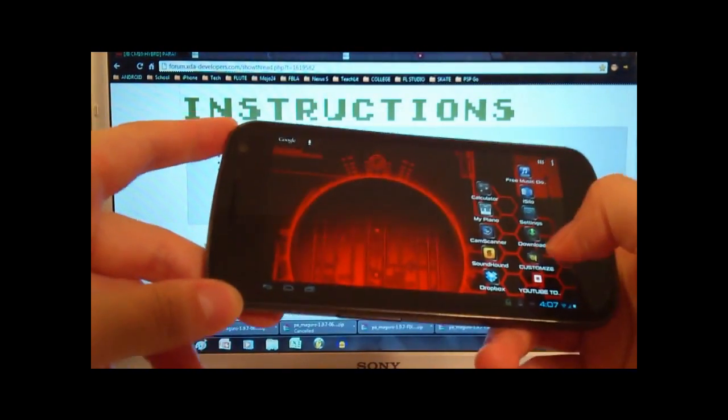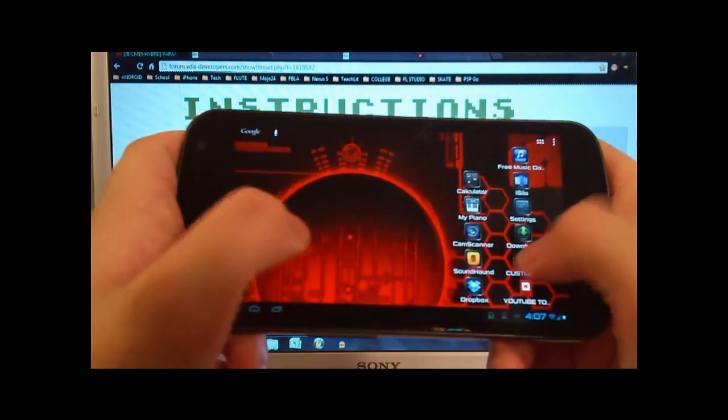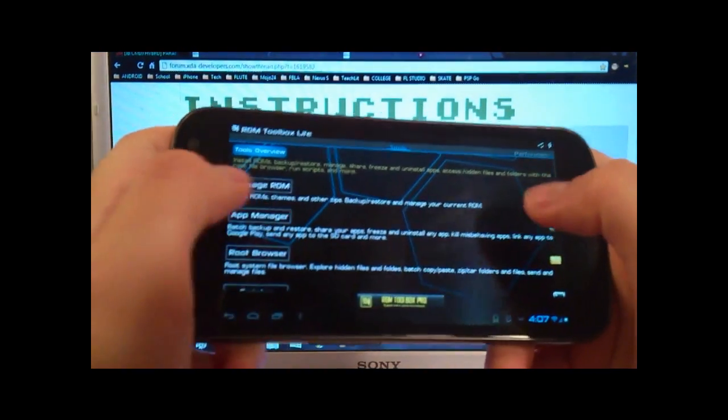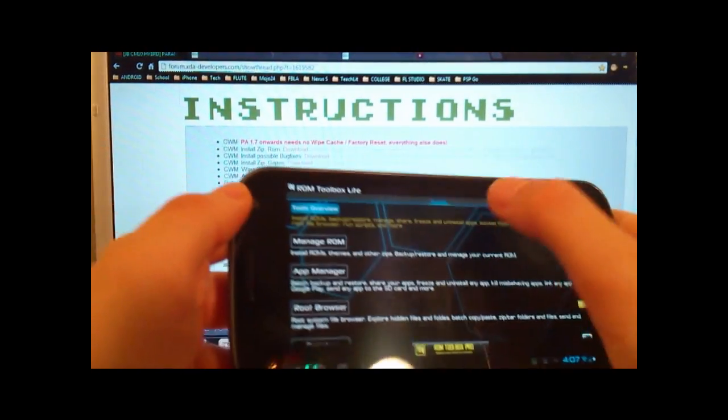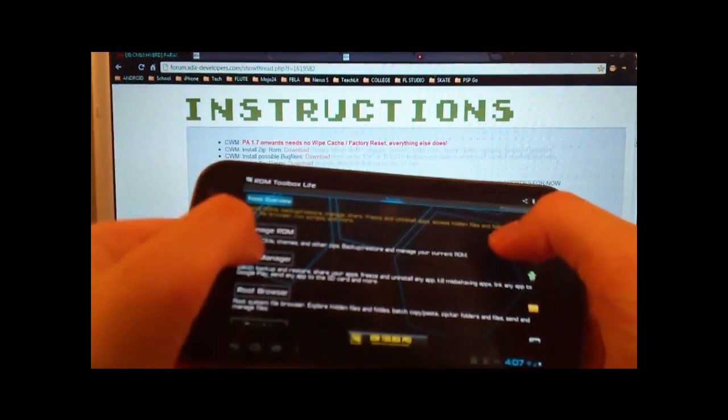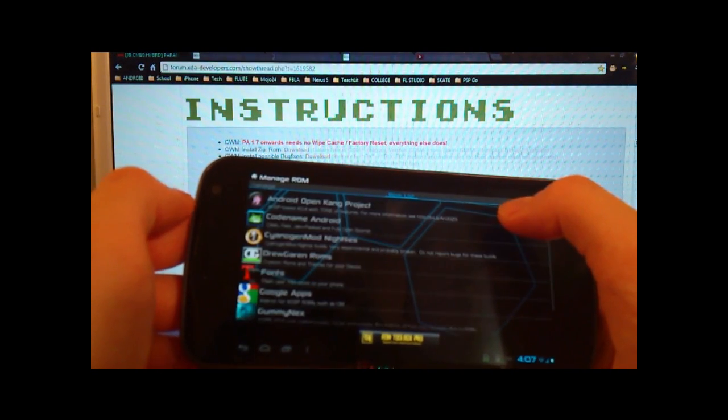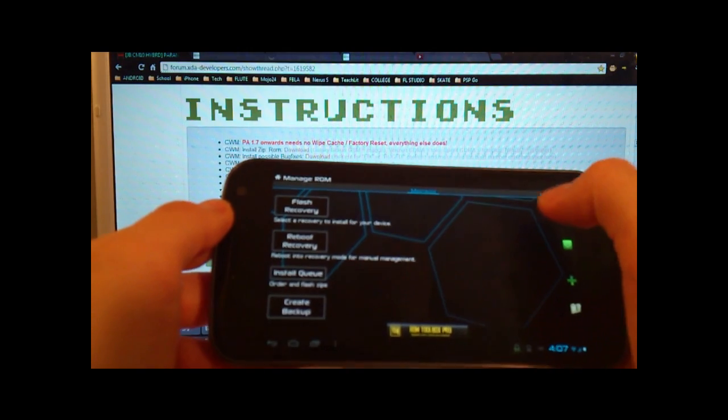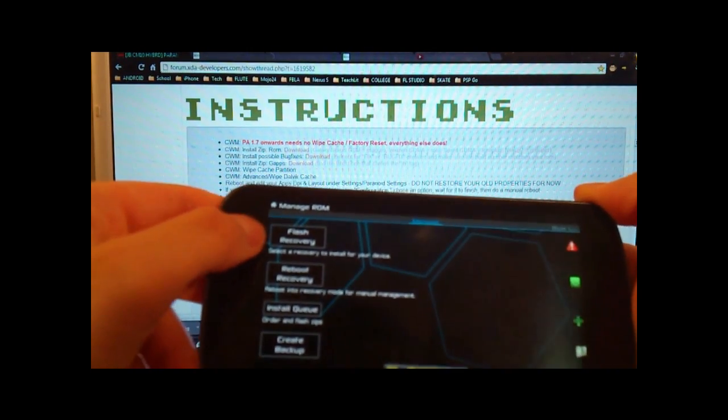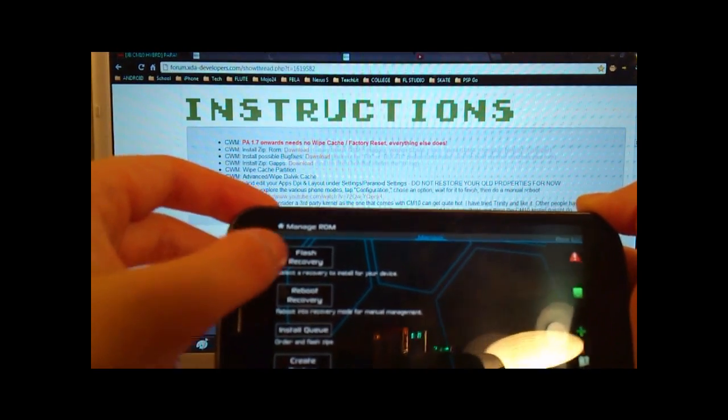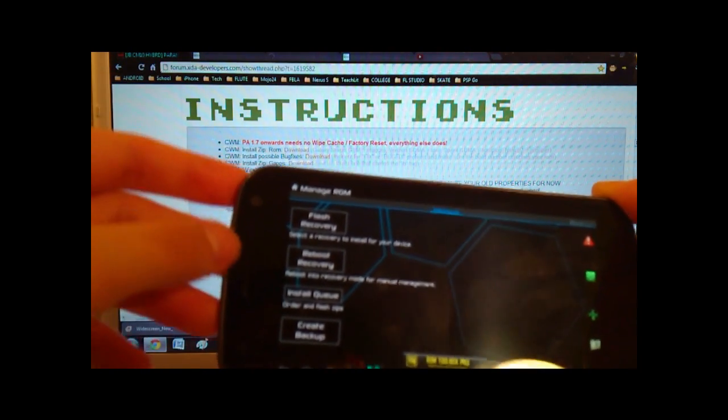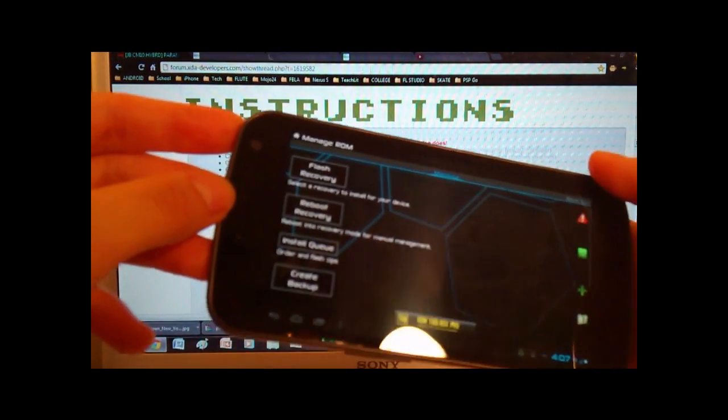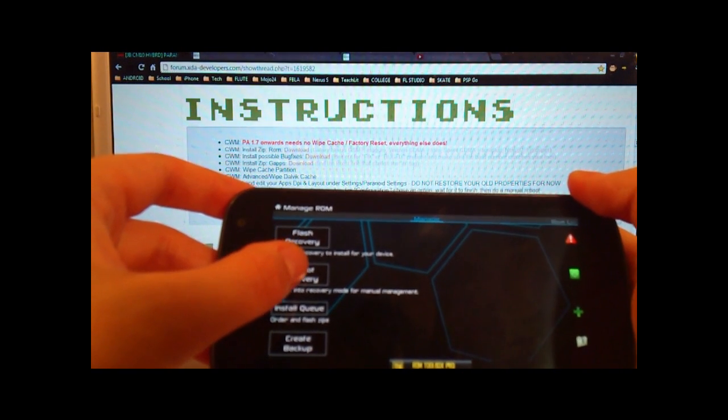And once you have that downloaded and installed, then you're gonna go ahead and go to ROM Toolbox. And then go all the way to the Tools tab. Manage ROM, scroll to Manage tab. And then if you haven't done so already, flash your recovery image. This is either Clockwork Mod Recovery or Team Win. Either of those two are awesome. And then we're going to reboot to recovery mode.